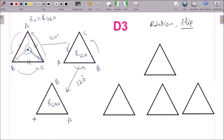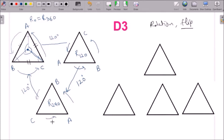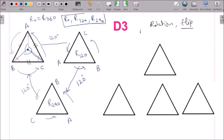If we rotate again by 120 degrees from R240, we get 360 degrees total and return to the same configuration. So A goes to A, B goes to B, and C goes to C — giving us the same initial triangle. Therefore there are exactly three rotations: R0, R120, and R240.